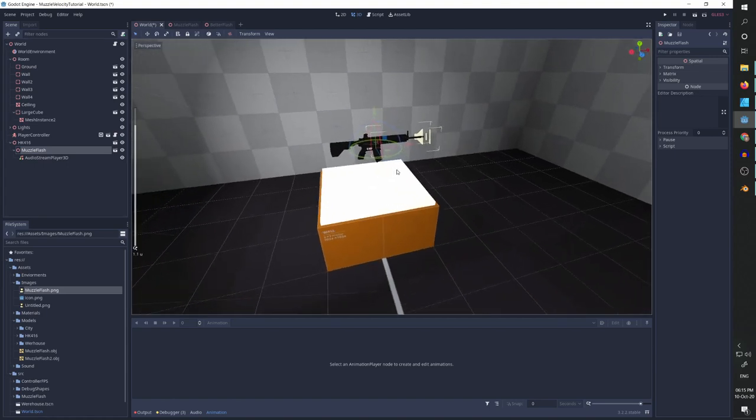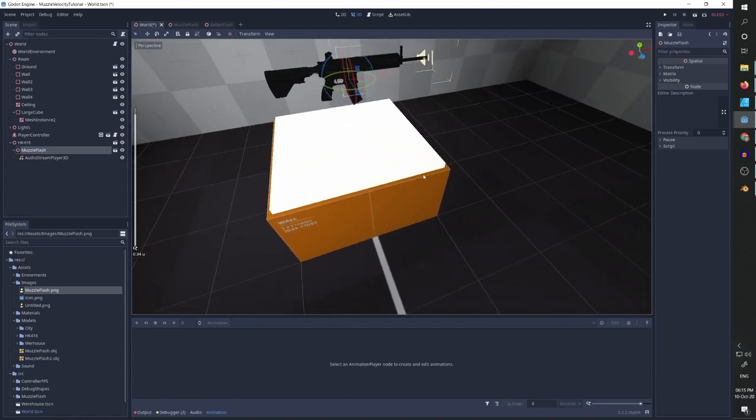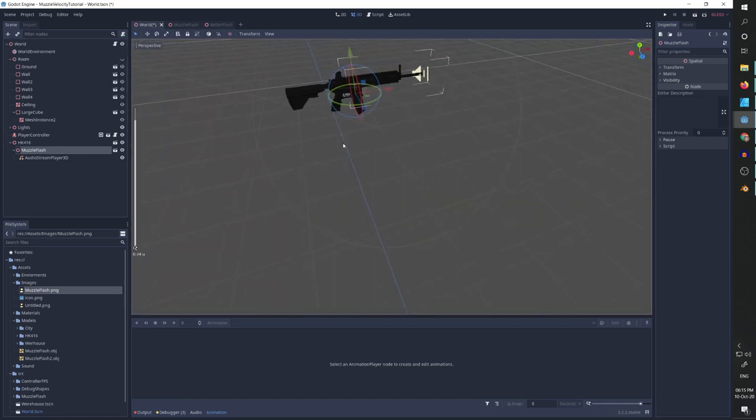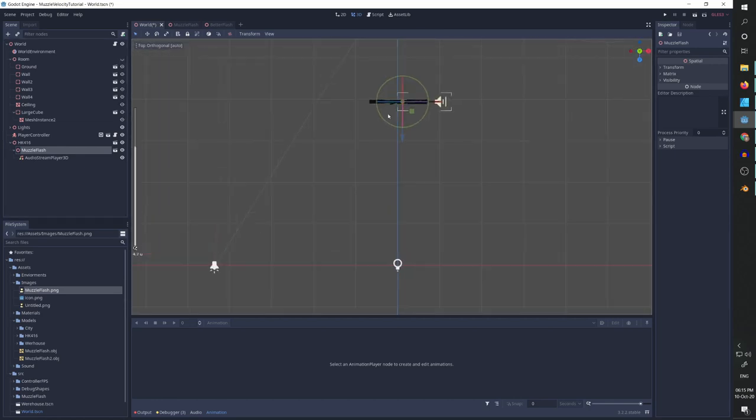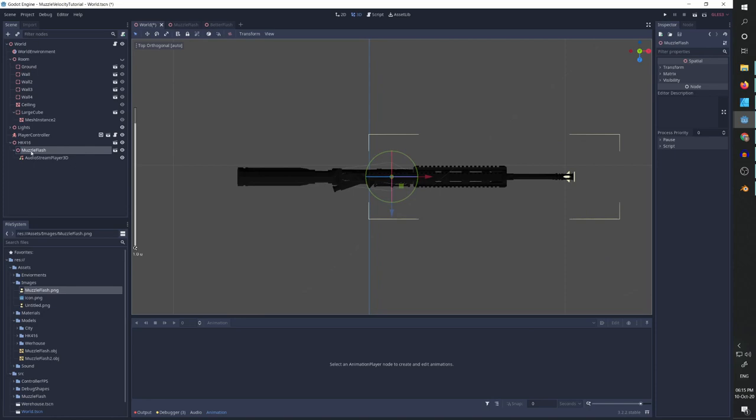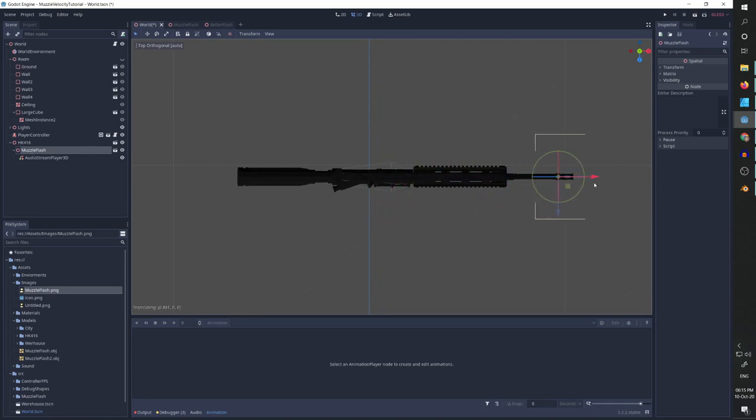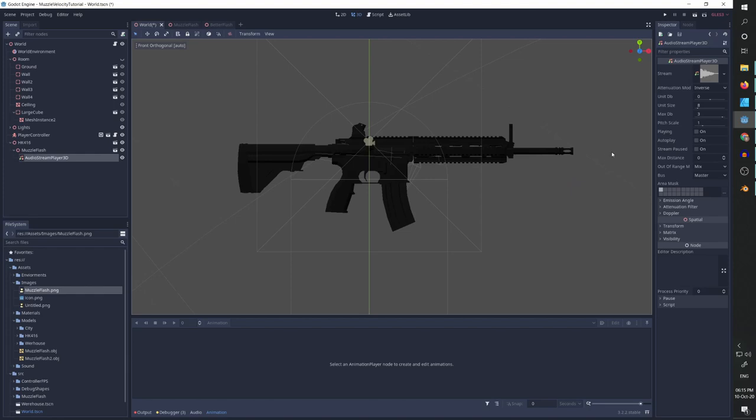And now we can already play it. I just need to make sure, let's hide the room for a second and go to top view. I want to make sure that our muzzle flash is at the edge of the gun. And I'm going to zero the location of our audio stream player.